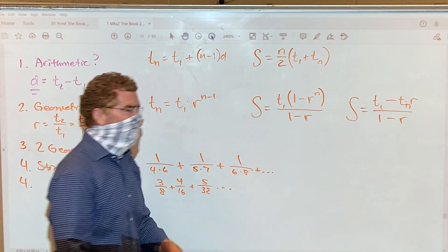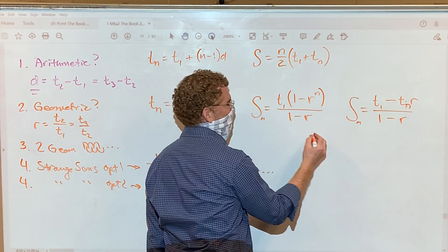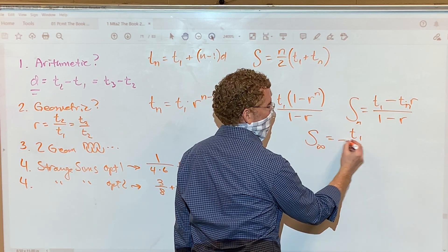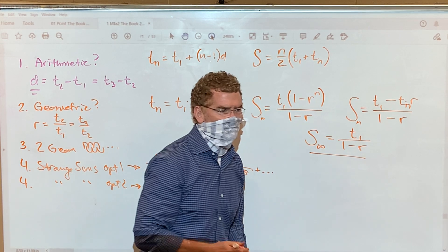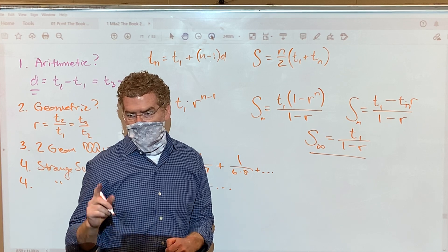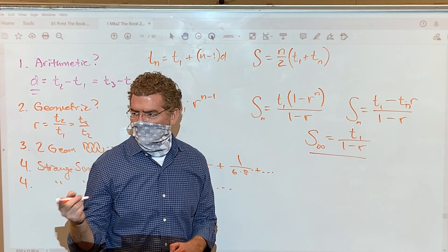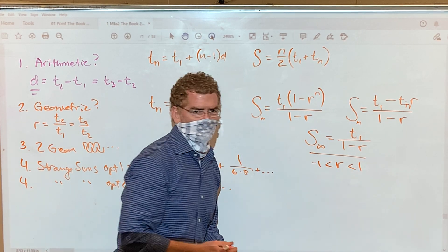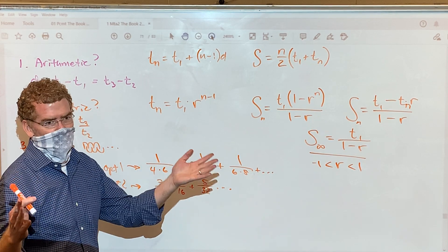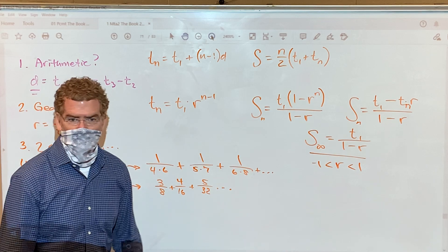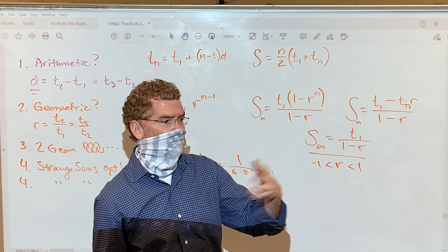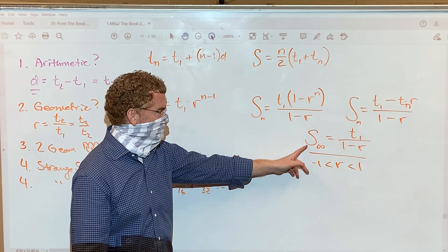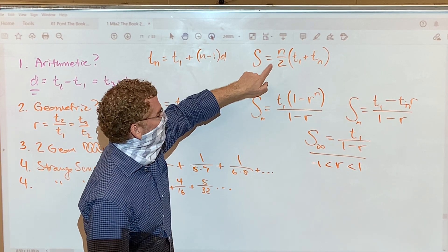The infinite geometric sum formula is T-sub-1 over (1 minus r). But does that always work? Only if r is between negative 1 and 1, not inclusive. The common ratio also can't be 0. All of these sum formulas are for geometric only — you cannot do infinite arithmetic sums.